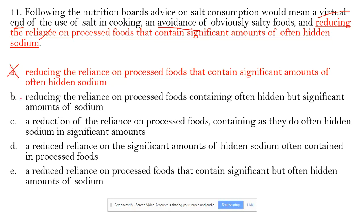So A is out — 'reducing' is incorrect. B is out. Now C: 'a reduction' is fine in terms of parallelism.